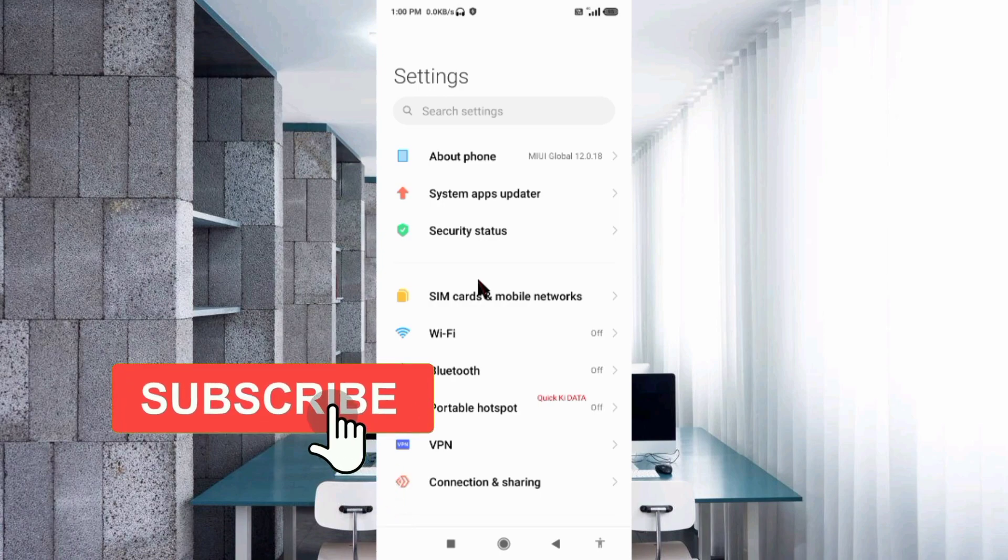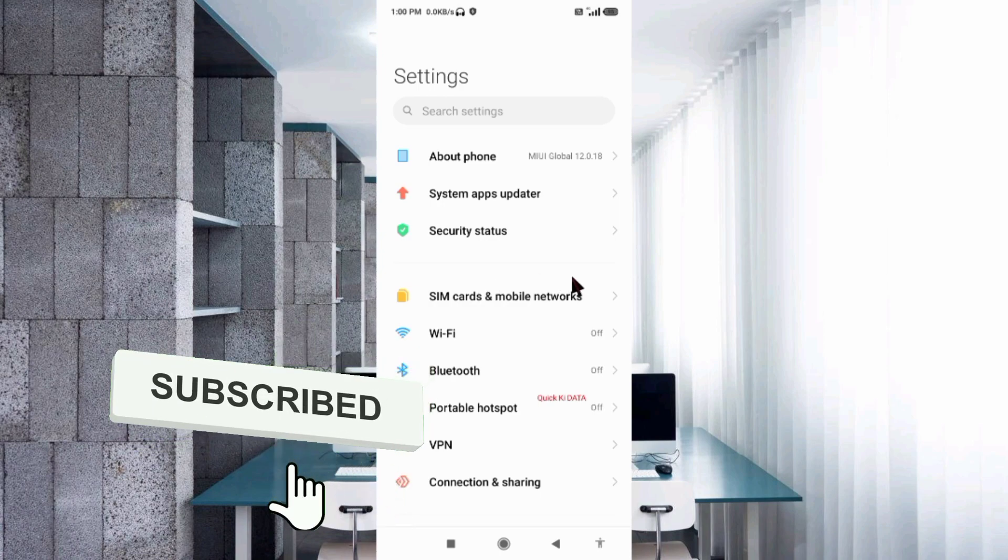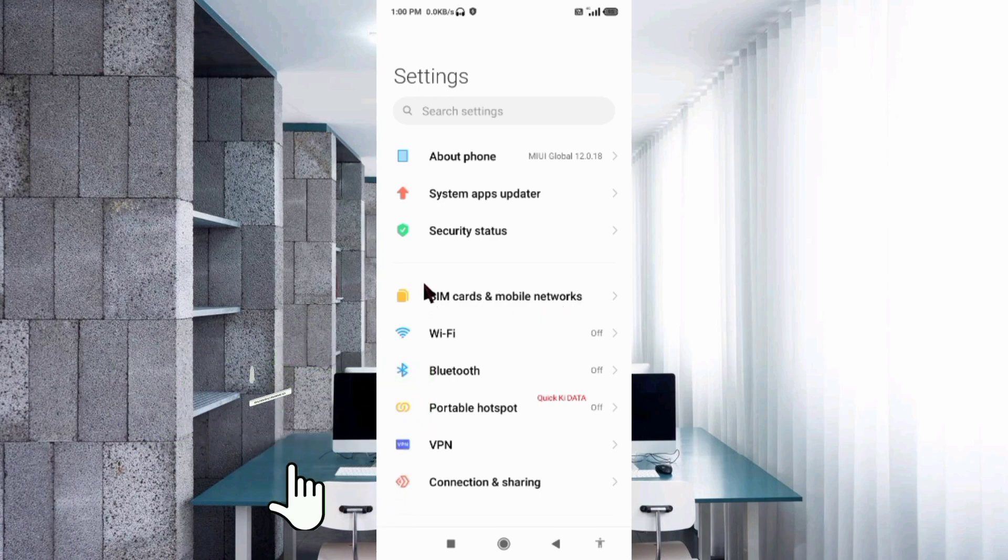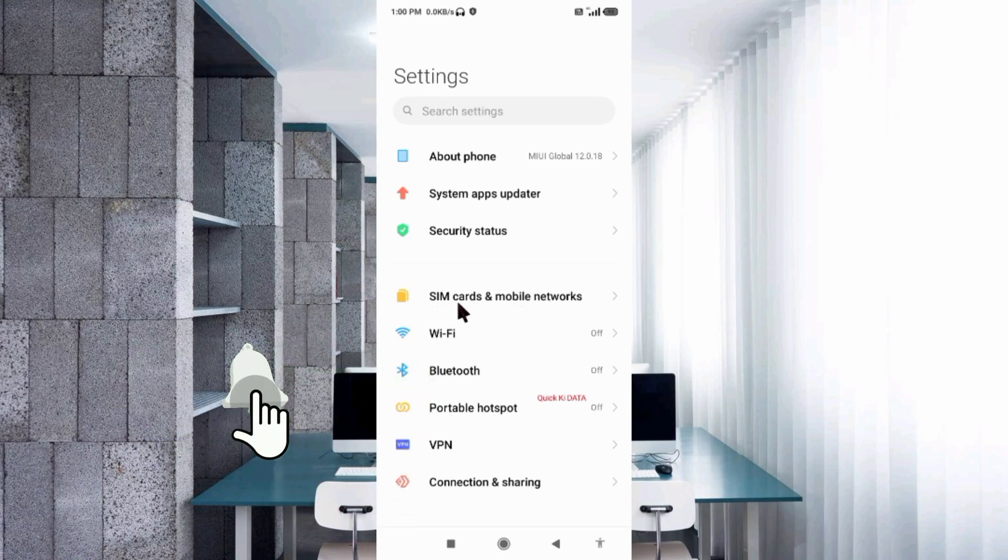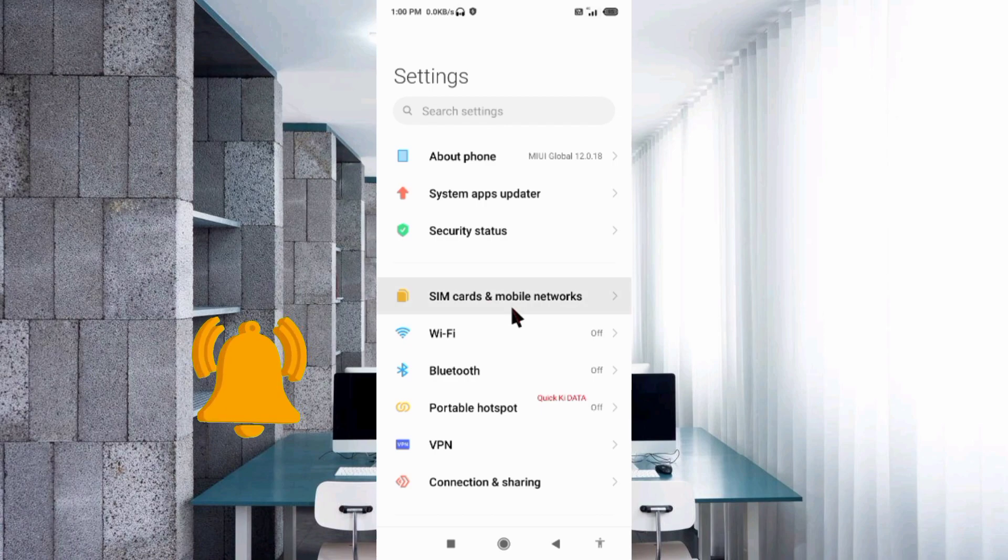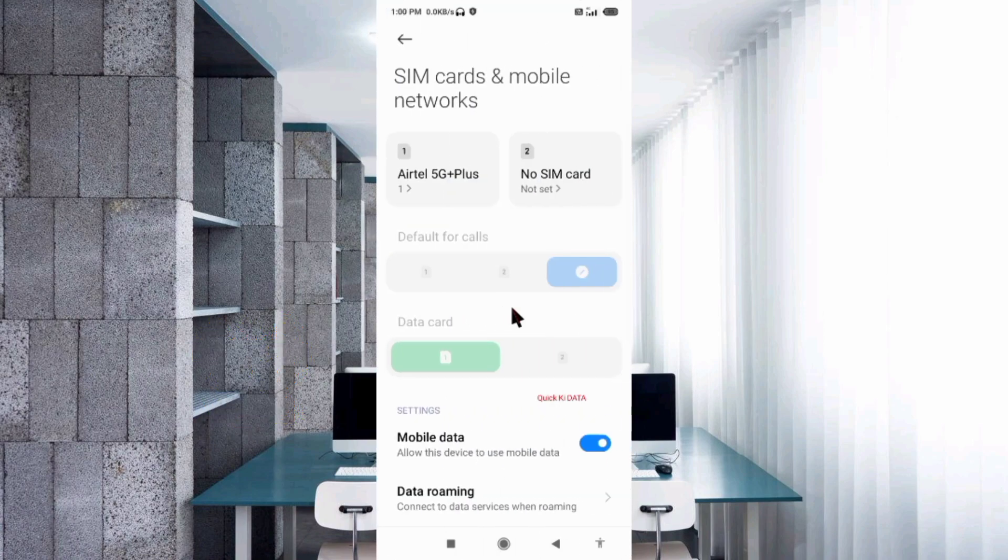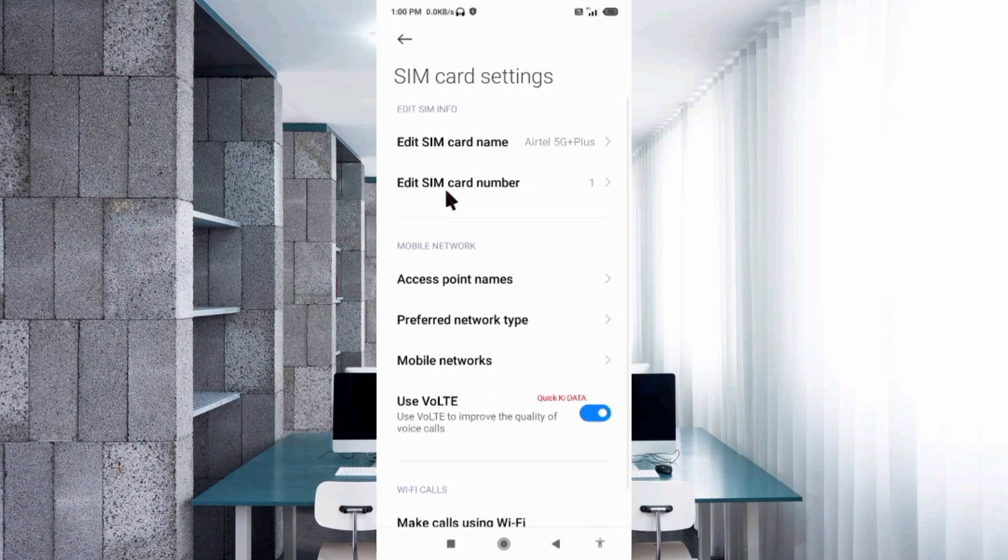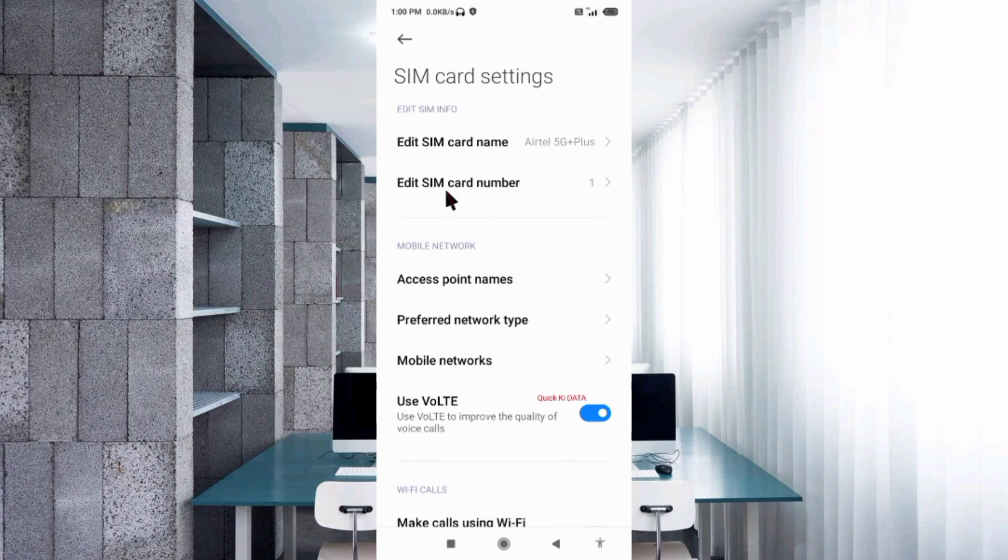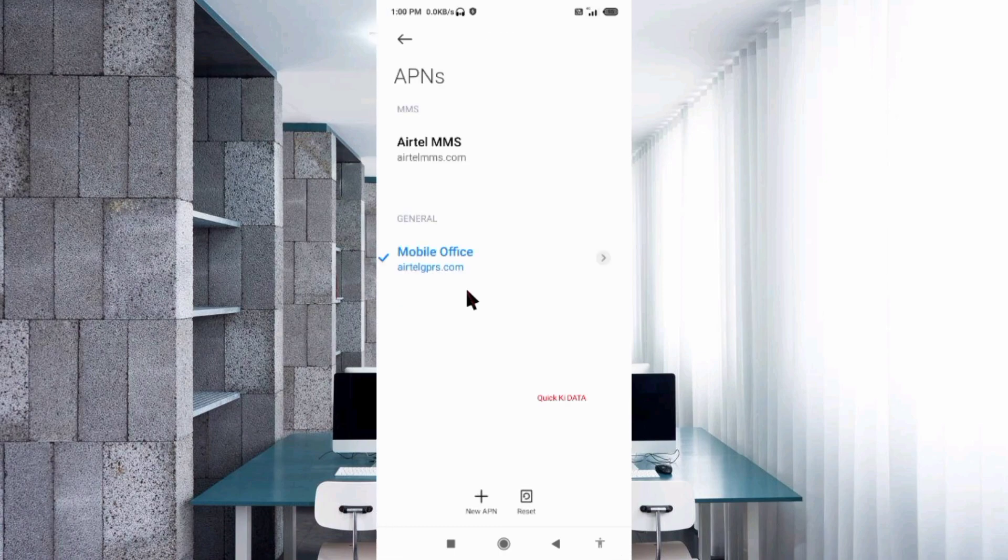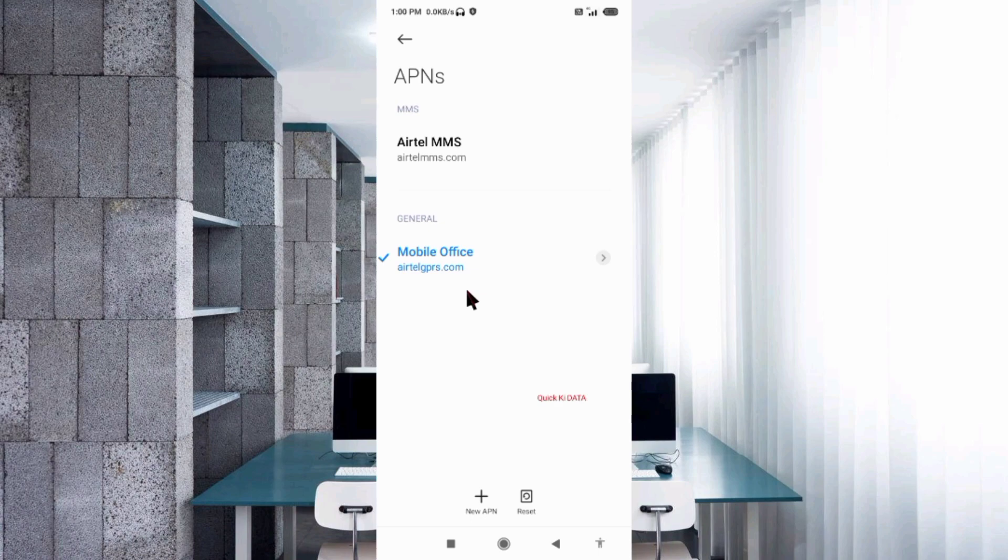Select SIM card and mobile network. Select our SIM card. Select Access Point Name. Click on the add or plus button to add a new APN.